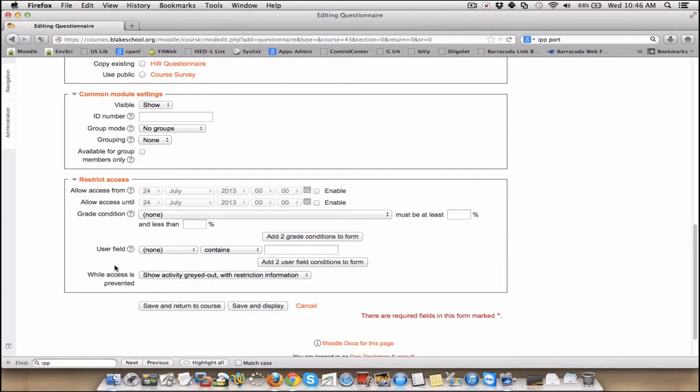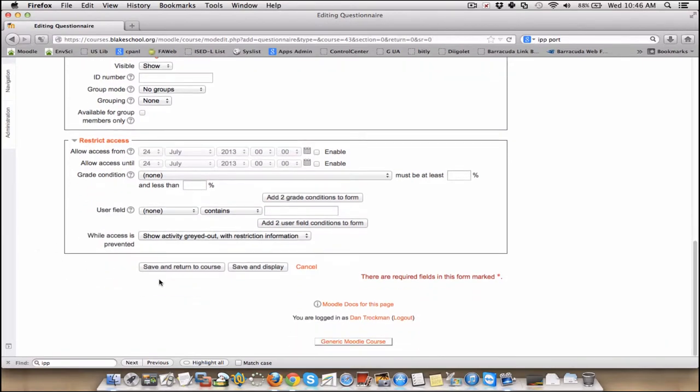After the quiz has been completed, then you could have a questionnaire based on some sort of metadata that you're looking to gain about the quiz. Was it too hard? Was it too easy? What was most challenging? Those sorts of things. You could have that questionnaire pop up after a student had completed some sort of condition based on that. So those are cool.